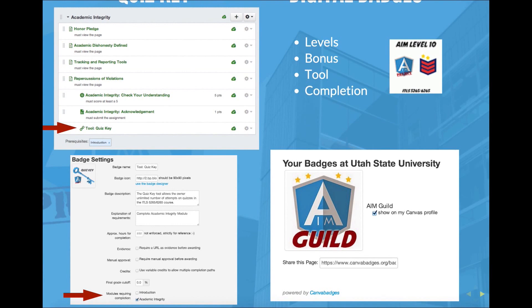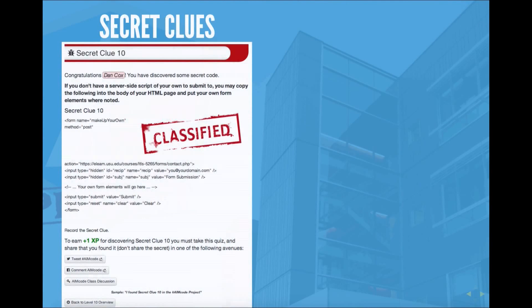Throughout the course I injected secret clues, which are little links to quizzes. I would add in the student's name by using the API and pulling in the username of the individual logged in at the time, so I could individualize the secret clue to congratulate each student when they found it. This would give them one XP and also provide a tip related to their case study for the week or towards their final project.